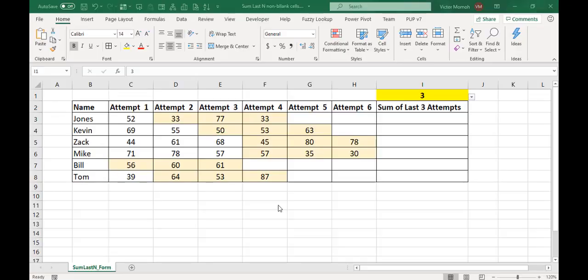Hello everyone, this is Victor Momo. In this video, I want to show how to sum the last n non-blank cells in a row.